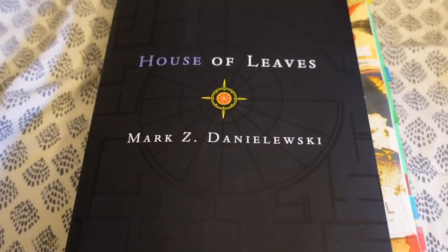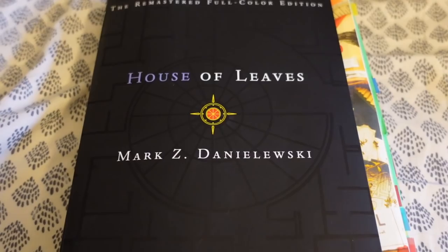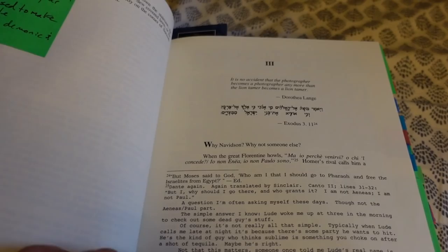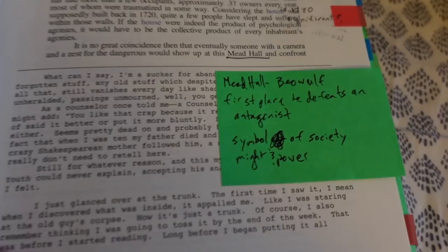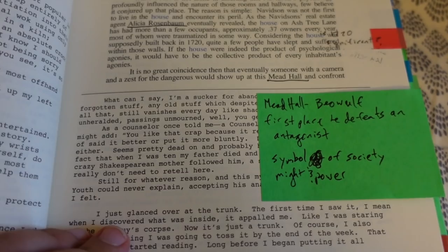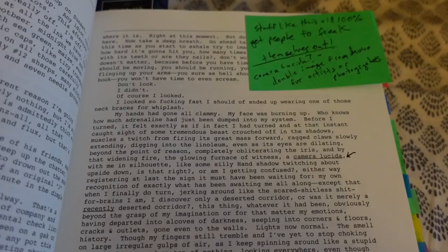So I think this is where I left off last time — chapter three. We've got more things telling us that Johnny is an unreliable narrator. There's also this interesting recurring reference to the house being like Mead Hall from Beowulf. Mead Hall is the first place where Beowulf defeats an antagonist — it's a symbol of society, might, and power. There's also mention of a camera lucida, which is a device used for artists or photographers that creates a double image of something.